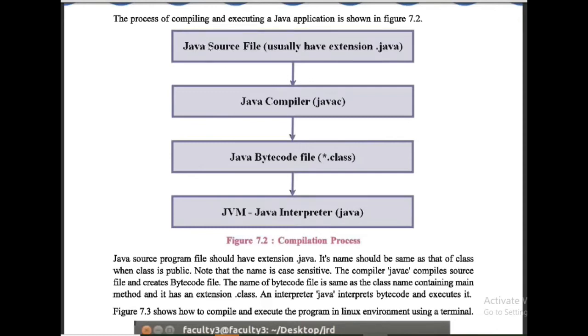In which we are creating a program, then compilation process, then bytecode file is generated that has .class extension. javac is a command to compile your program, and java command is used to get the output of your program.